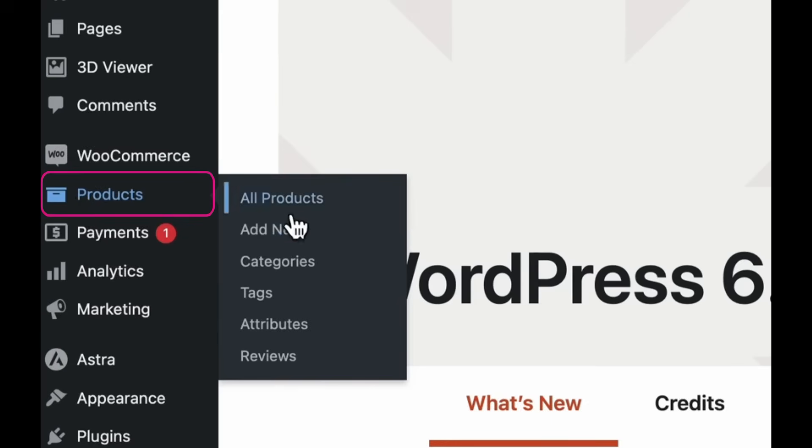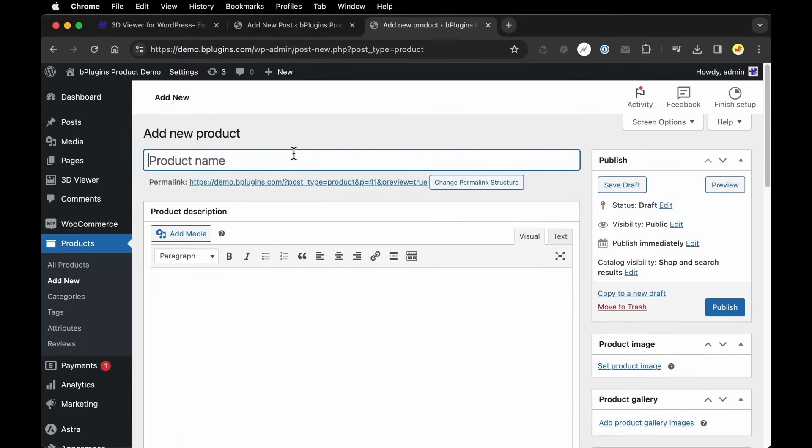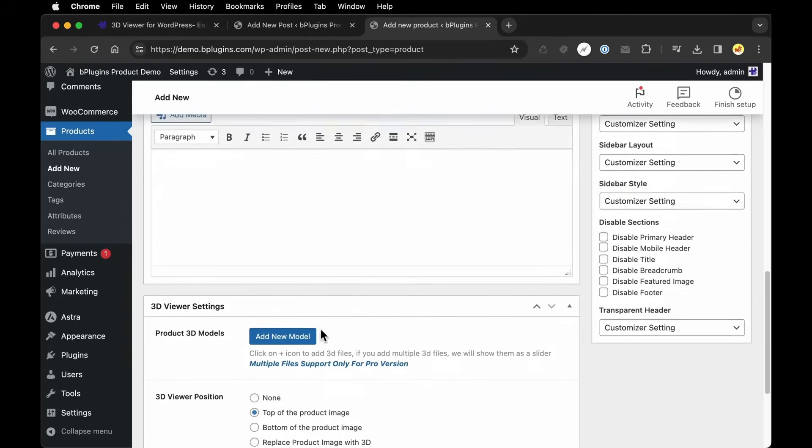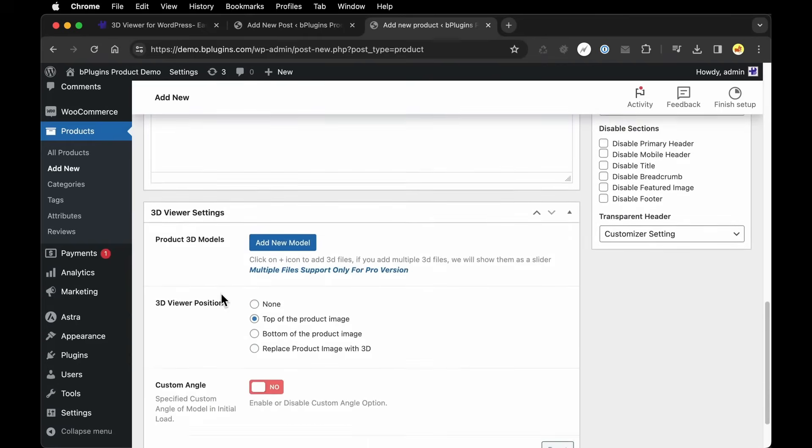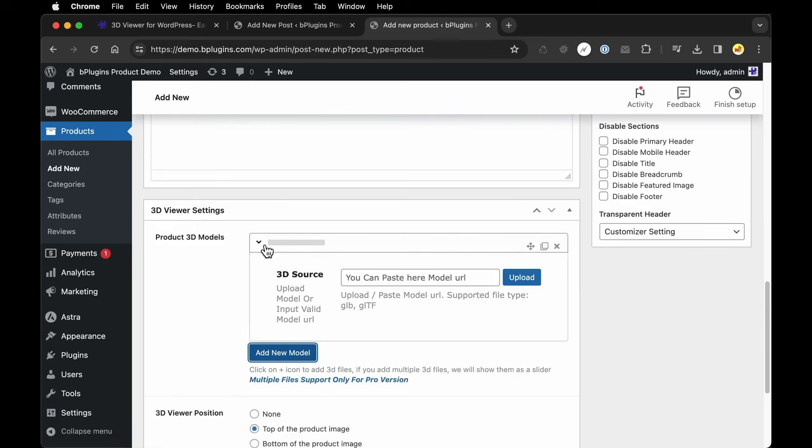Let's say we want to add this to a product page via our WooCommerce plugin. We can go to Products and say Add New. We'll give the product a name and then I'm going to scroll down to the section for 3D Viewer settings and I'm going to click Add New Model.